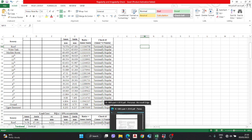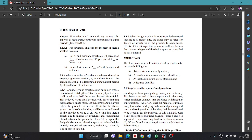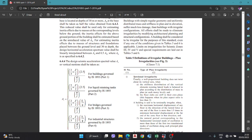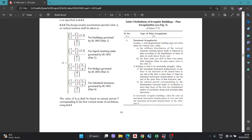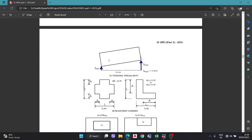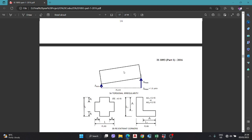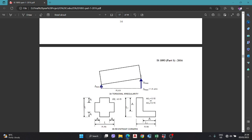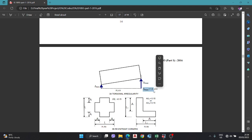First of all, you have to know what the code says about torsional irregularity. A building is said to have torsional irregularity when the maximum horizontal displacement of any floor in the direction of the lateral force at one end of the floor is more than 1.5 times the minimum horizontal displacement at the far end of the same floor in that direction. That means if del_max is greater than 1.5 times del_min, the building has torsional irregularity.